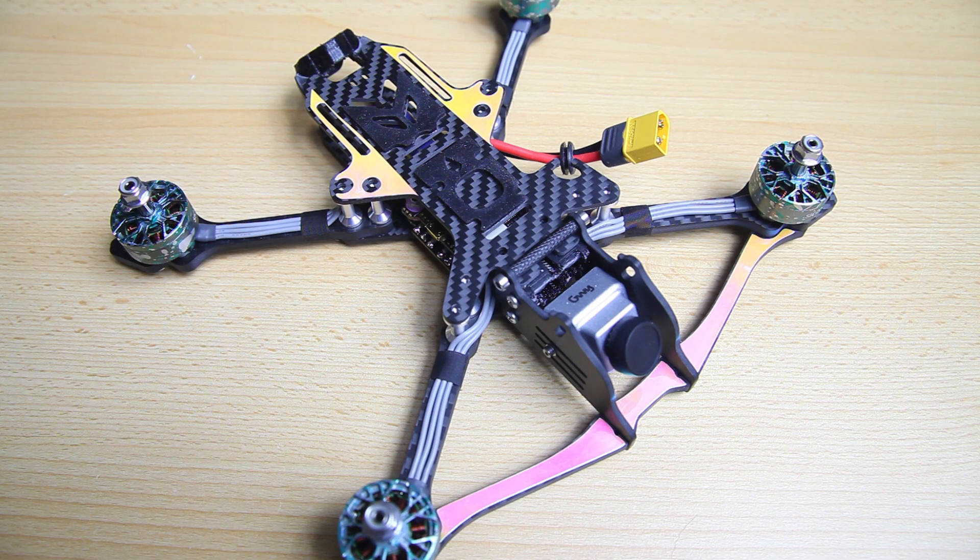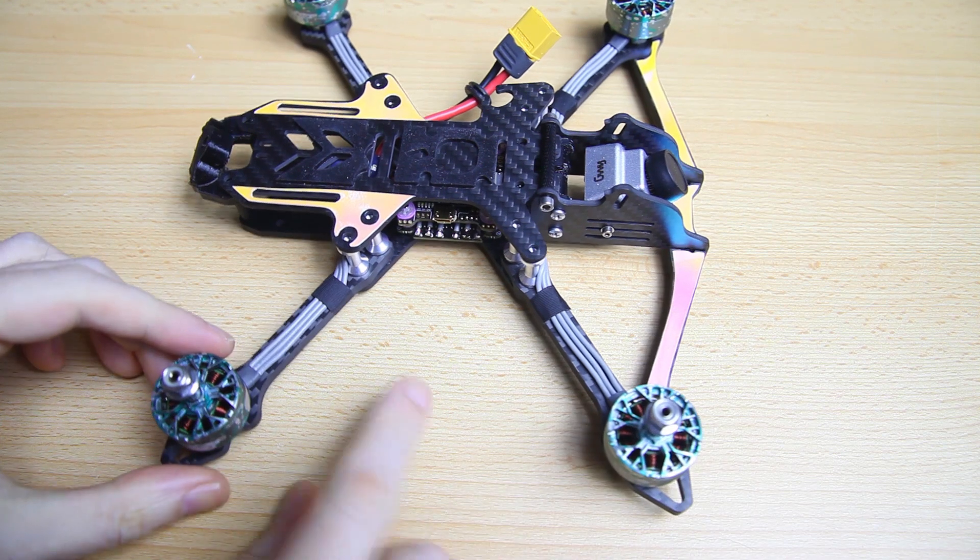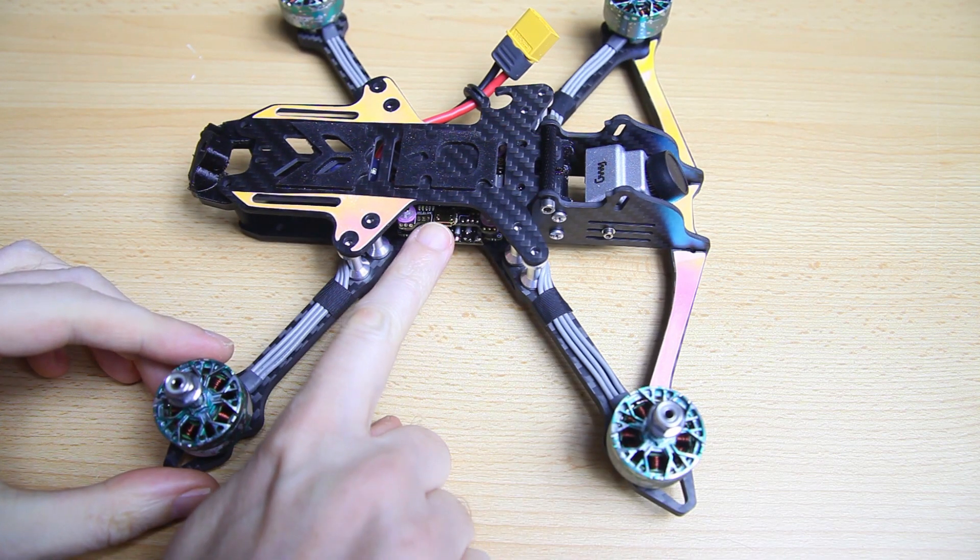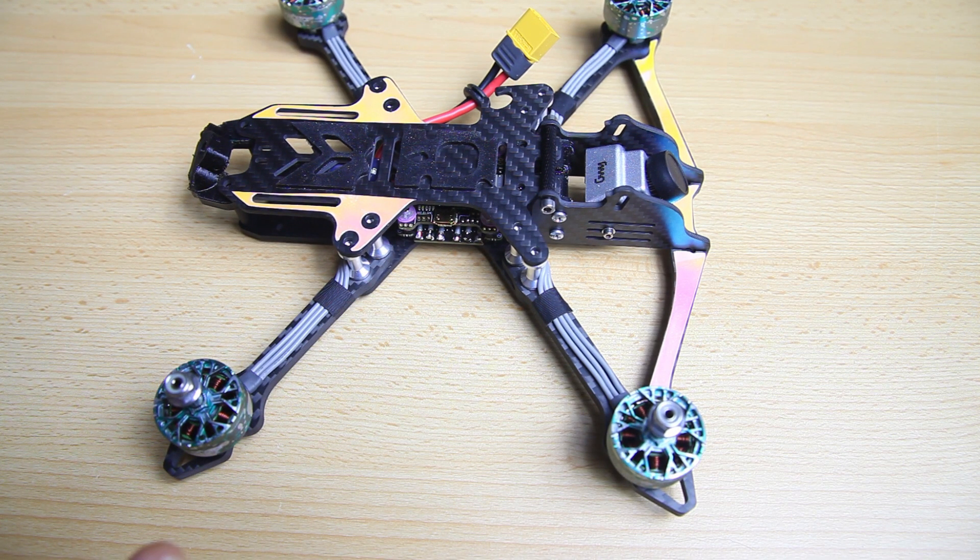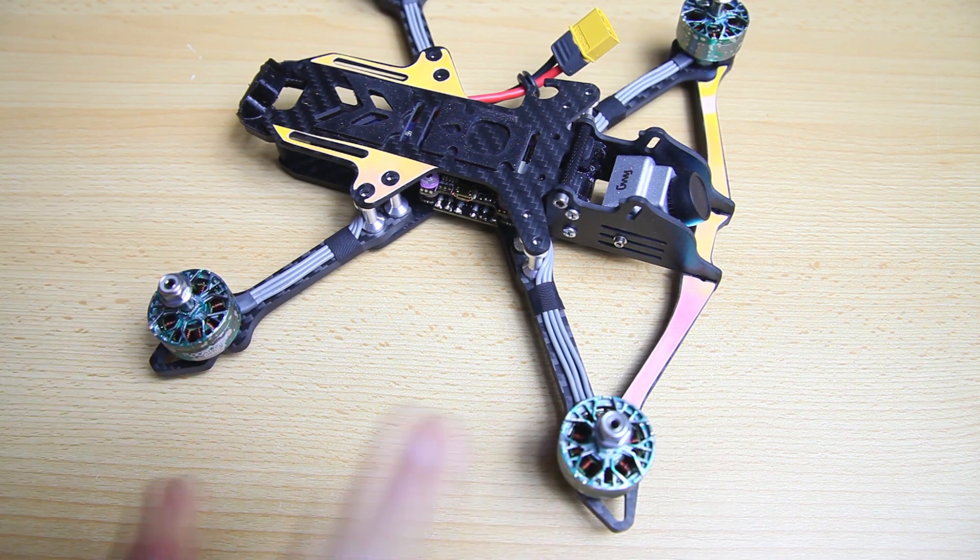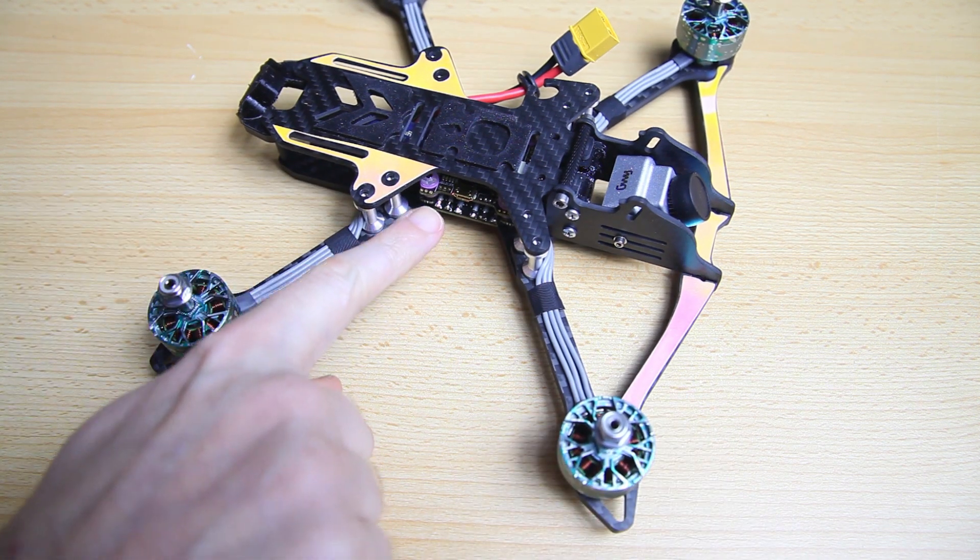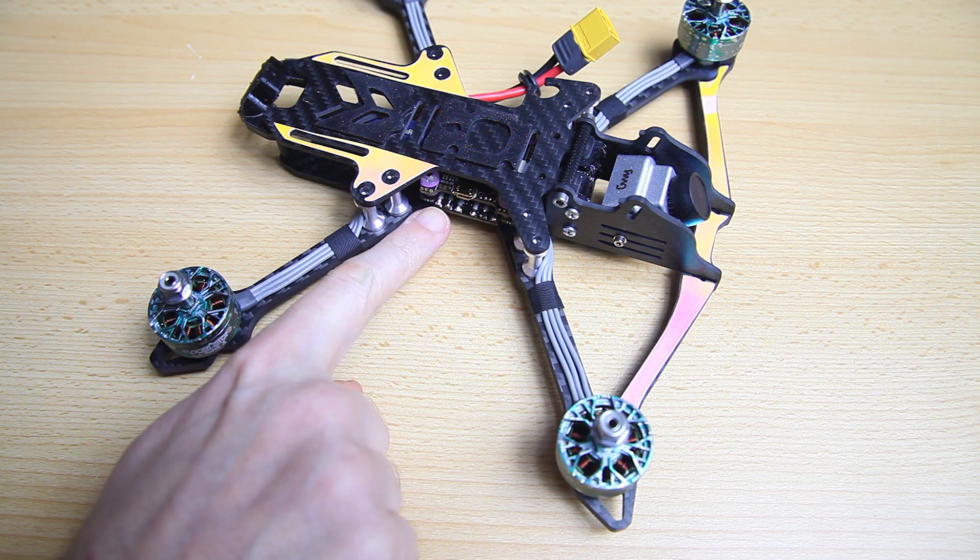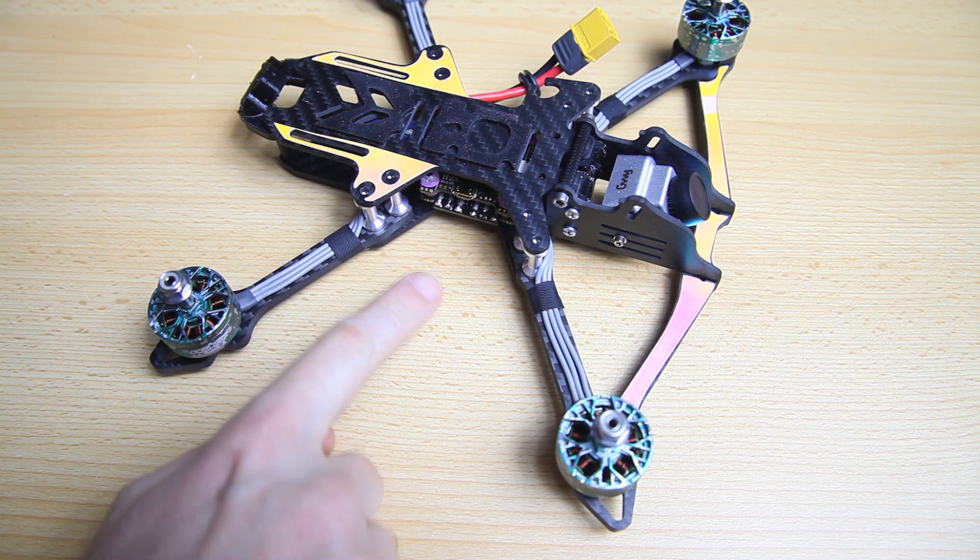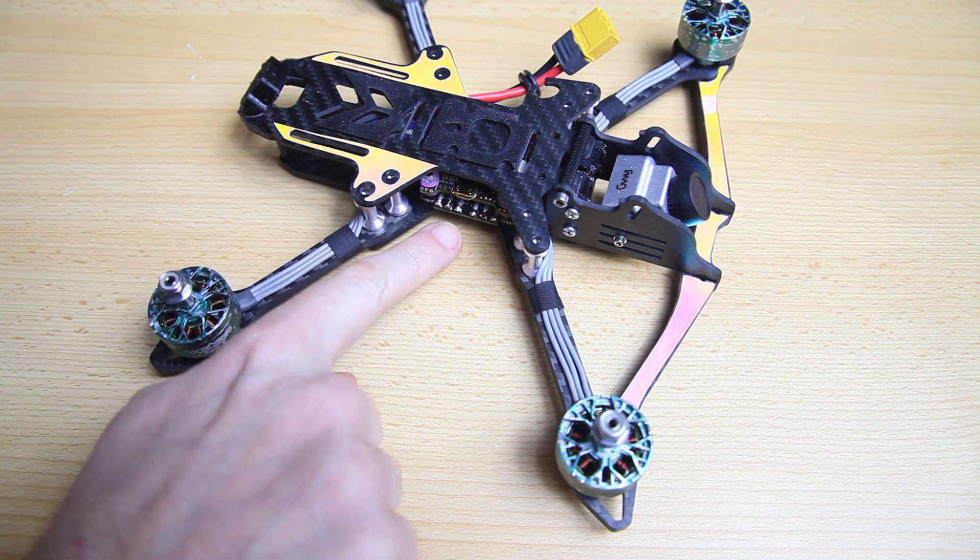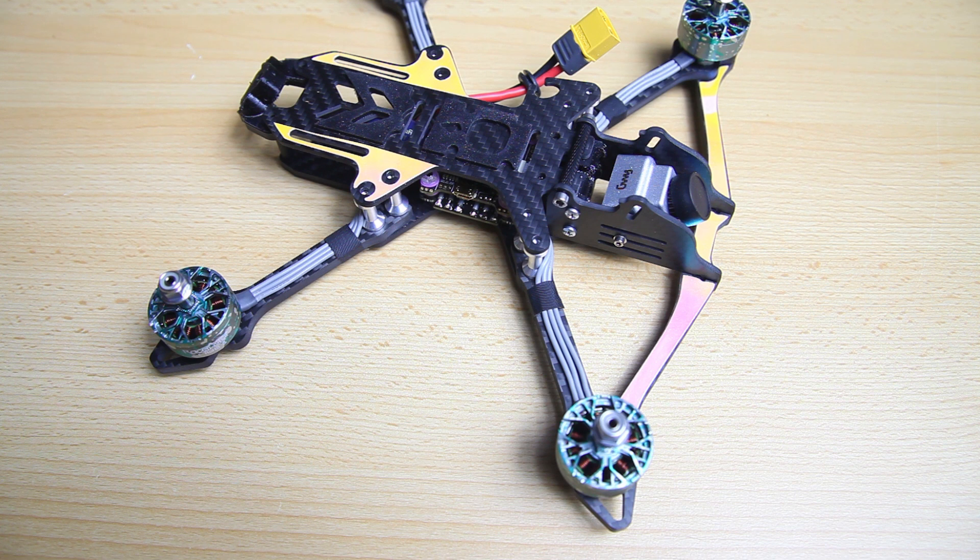In the previous video we added a flight controller to our quadcopter. In this video we're gonna check if our motors run, and we're gonna make sure that the firmware on our 4 in 1 ESC is up to date. We want the latest firmware on that 4 in 1 ESC.